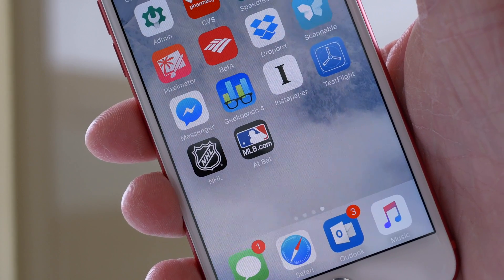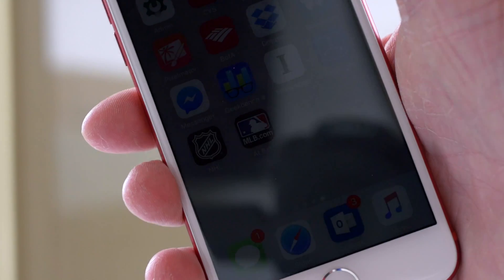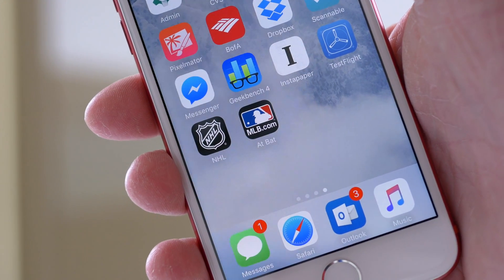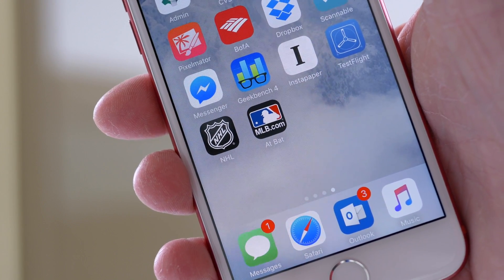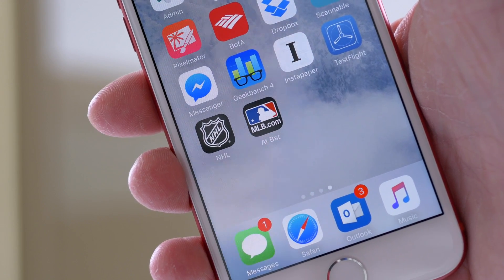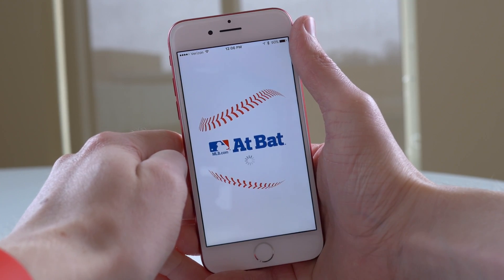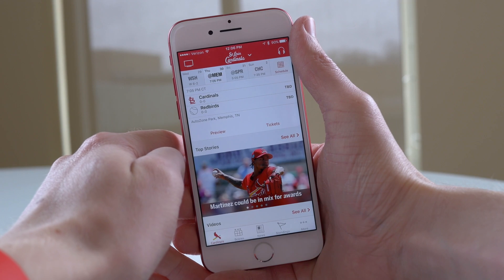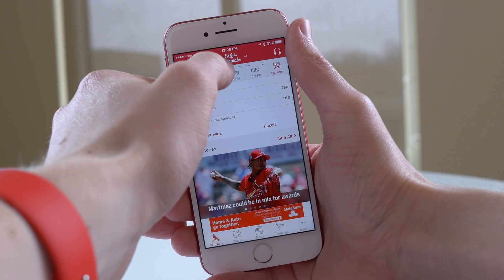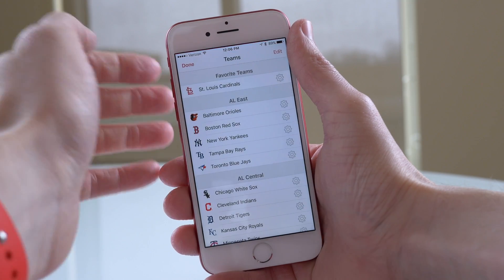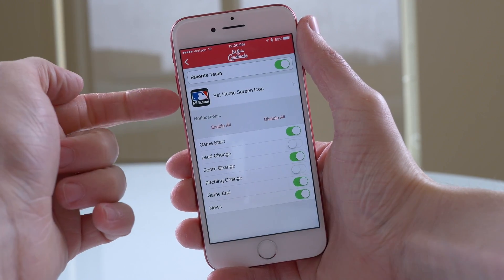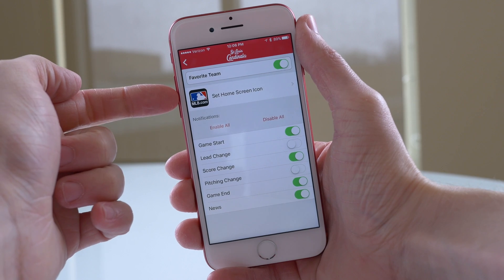Two apps that have been updated with this functionality are the NHL and MLB at bat apps. You can see I've got the normal app icons on the home screen — the NHL shield and the MLB logo. When we launch the apps, in the MLB app you tap on your favorite team — for me it's the St. Louis Cardinals — and you can hit that little gear icon under favorite teams to find the option.